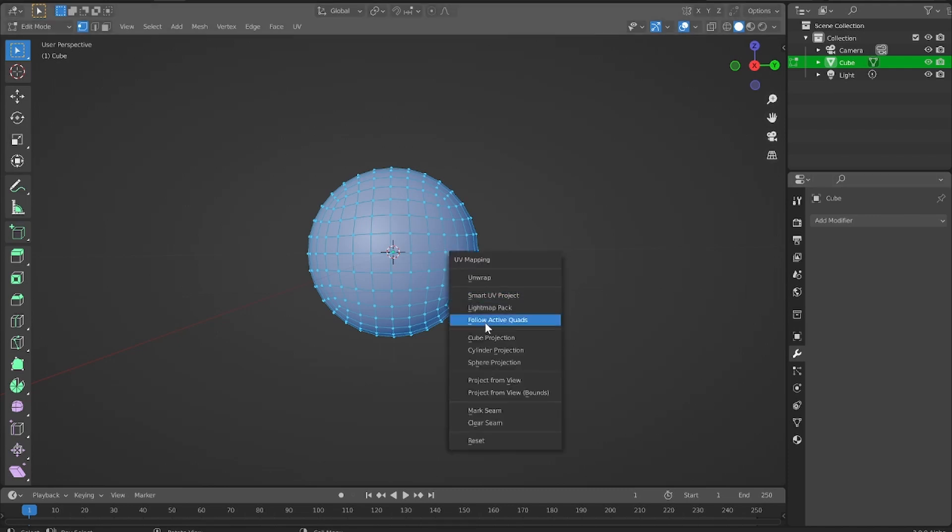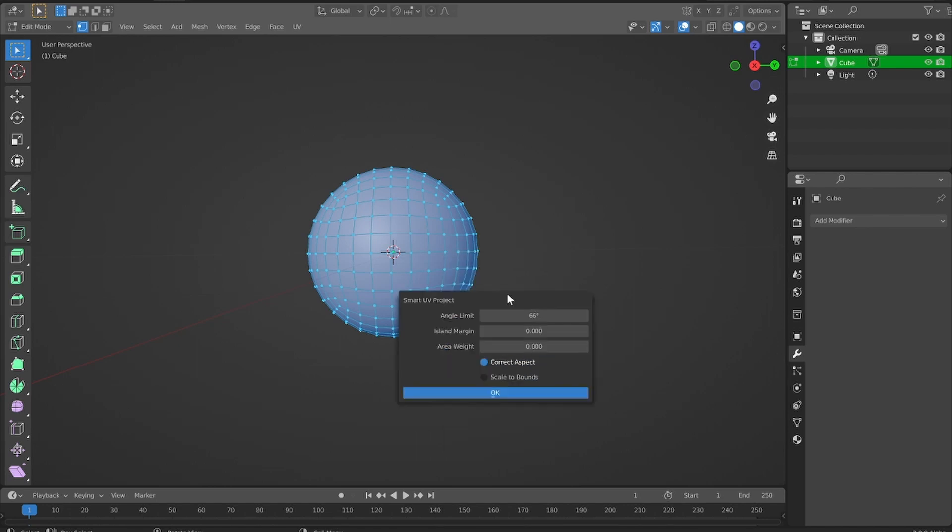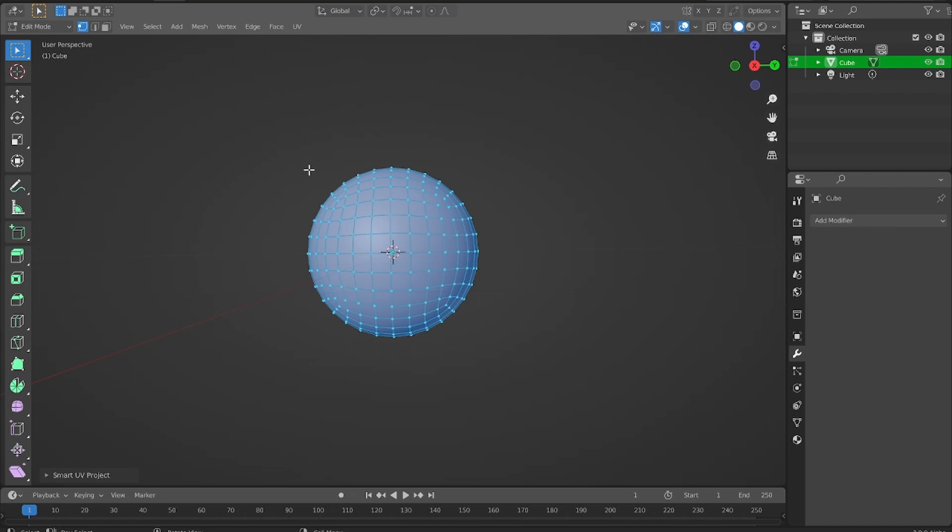I'm going to use Smart UV Project. This will work for most of the things that you're unwrapping, but for different applications, you might want to use one of these different options. I'm just going to keep with the default settings, and now we can get into texture painting.